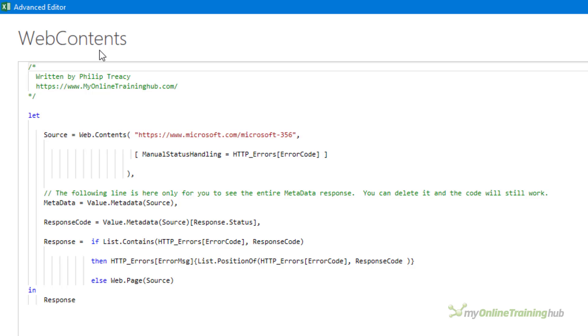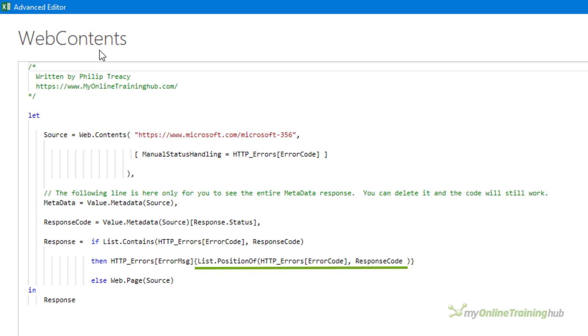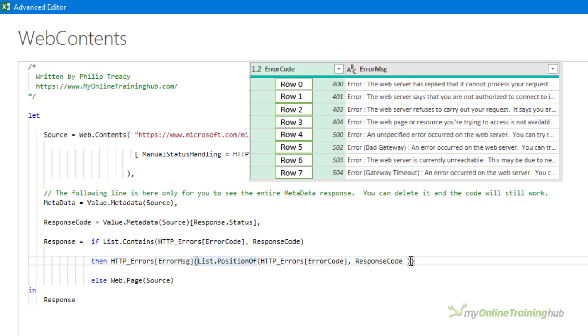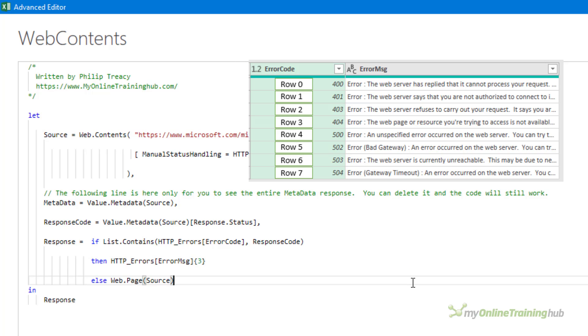If it is then the code needs to display the associated error message and to access that error message first use list.positionof to get the row number for the error code. Now remember that because table columns are rows you can use list functions on them. Lists are indexed from 0 so error code 404 is on row 3. So what the code is doing here is returning 3 and this gets the text in row 3 of the error message column.